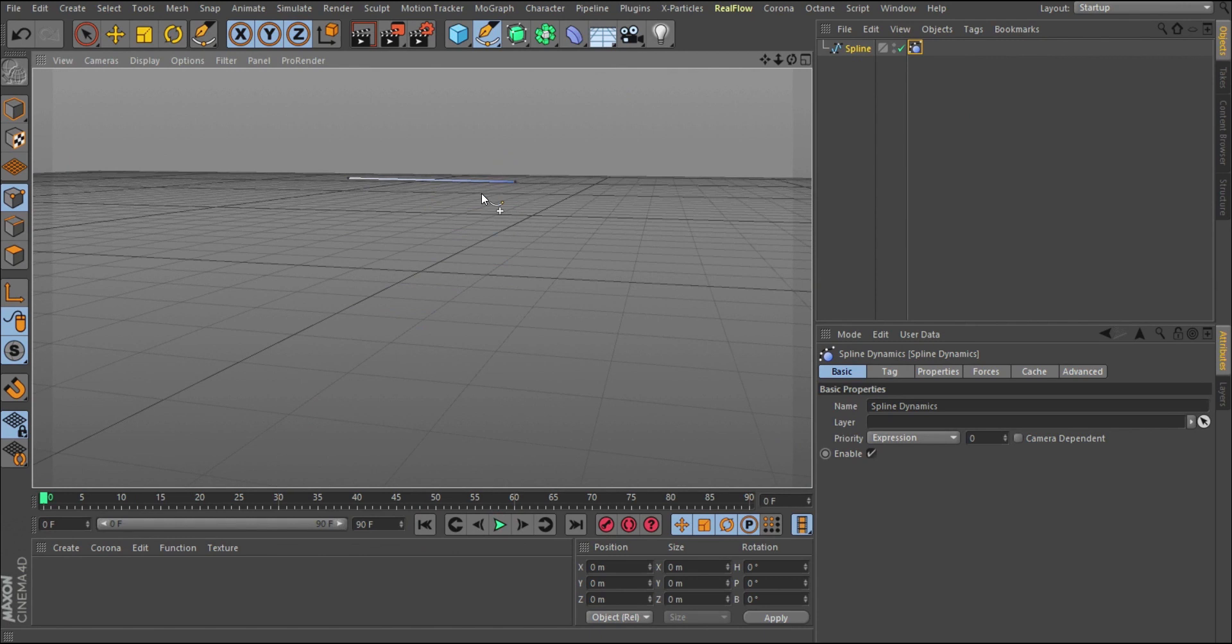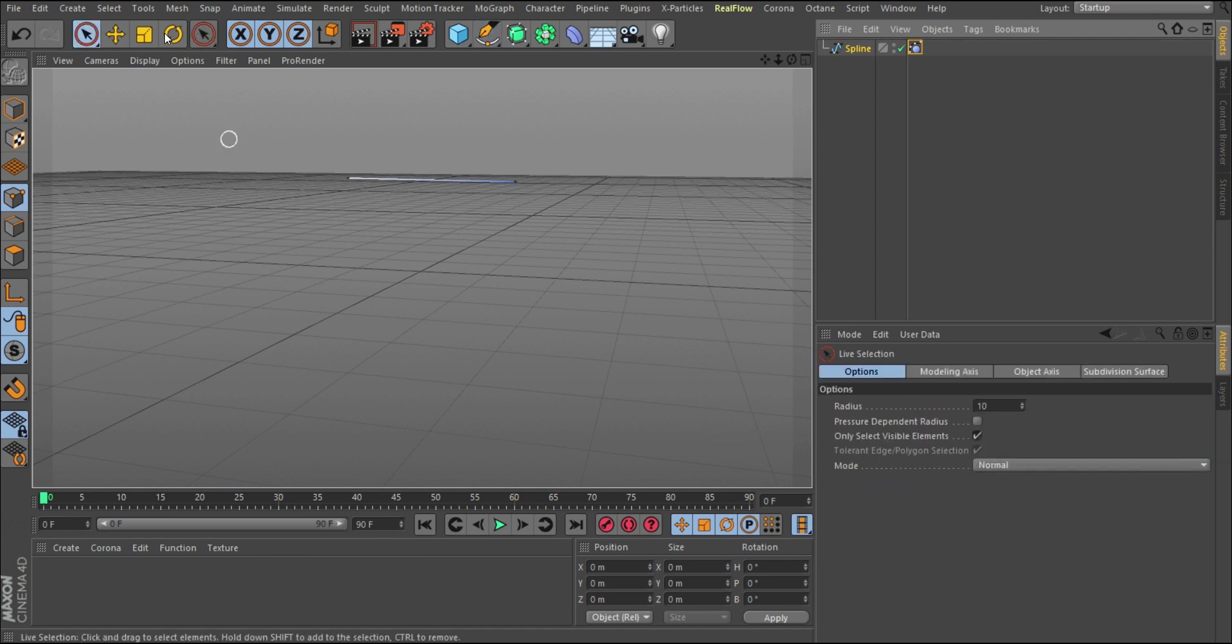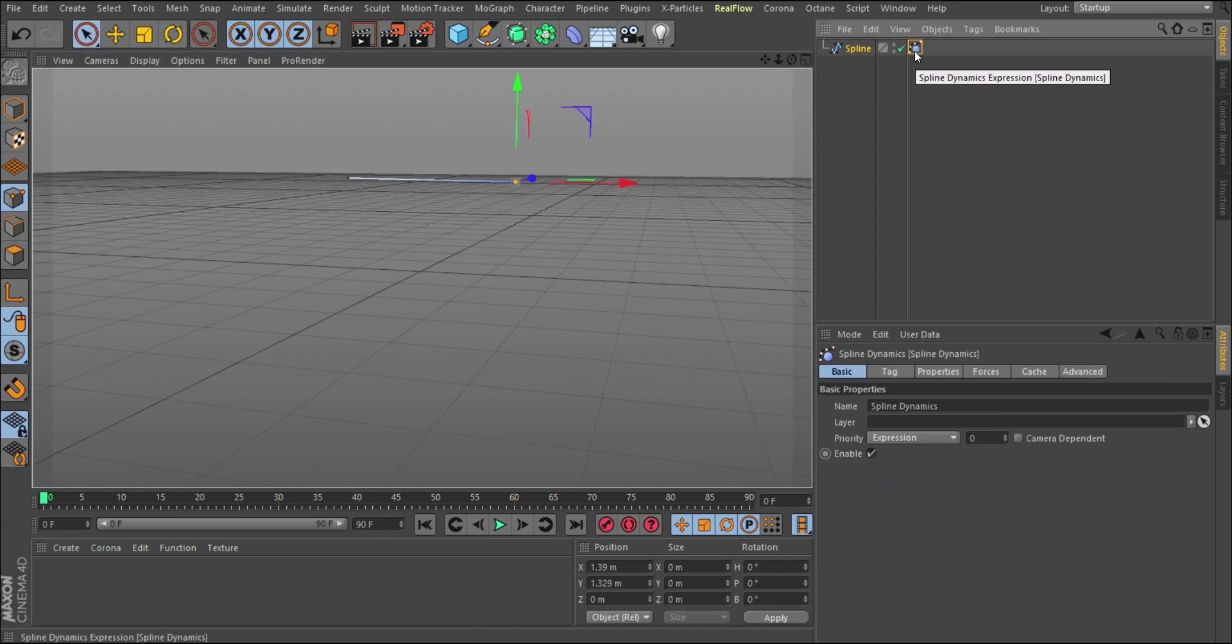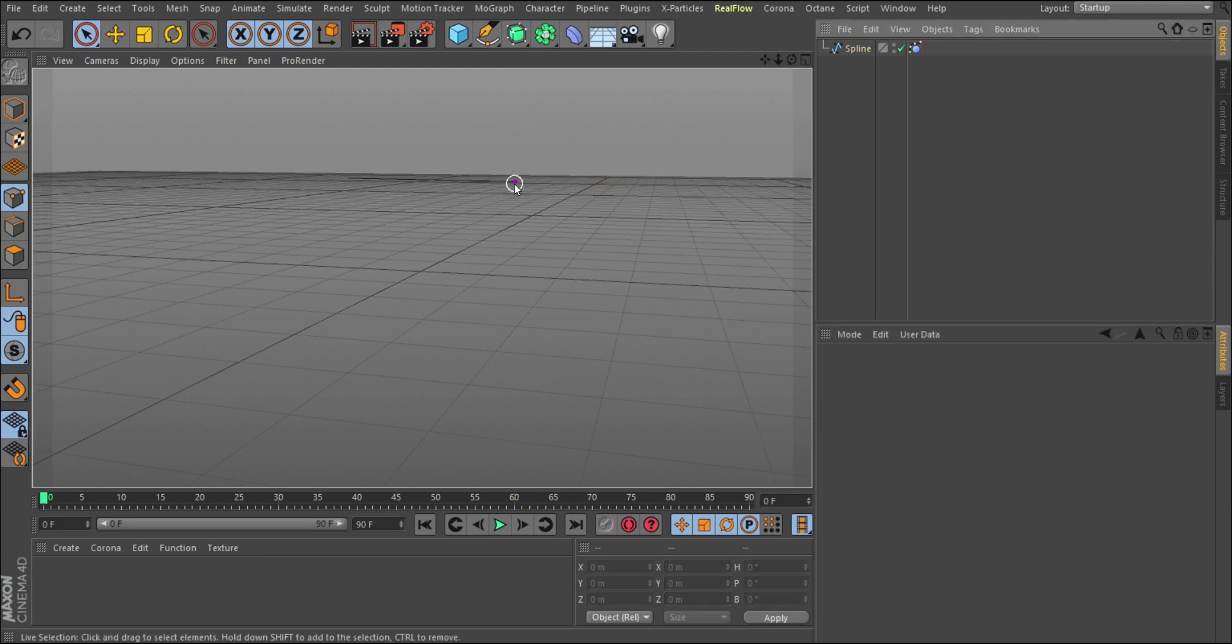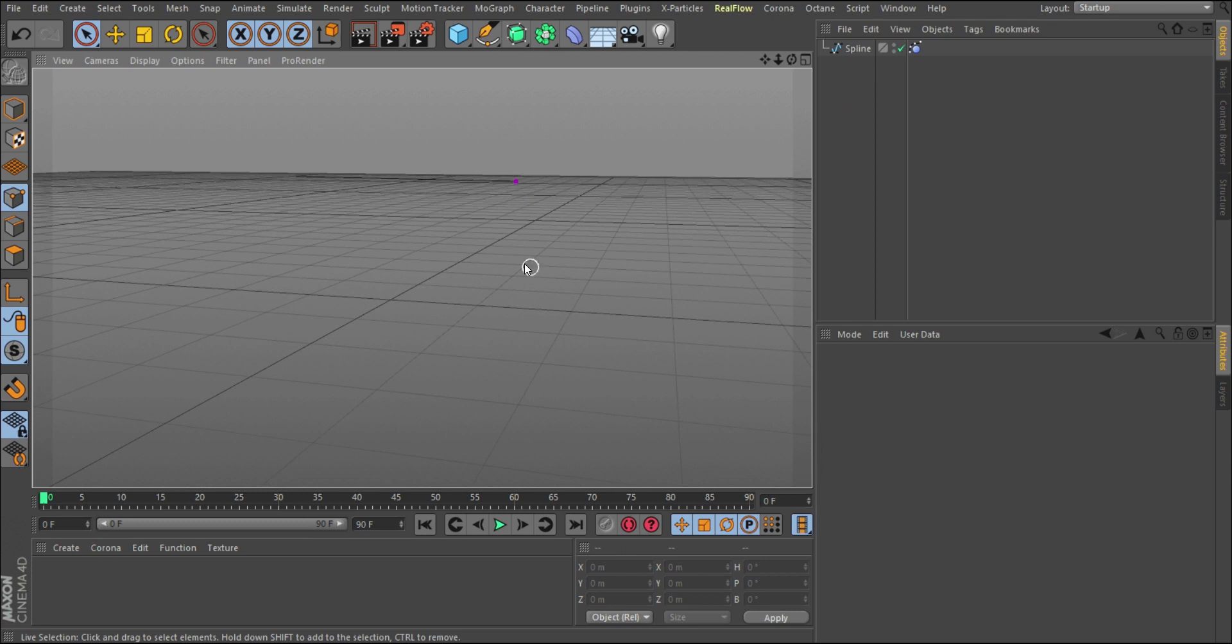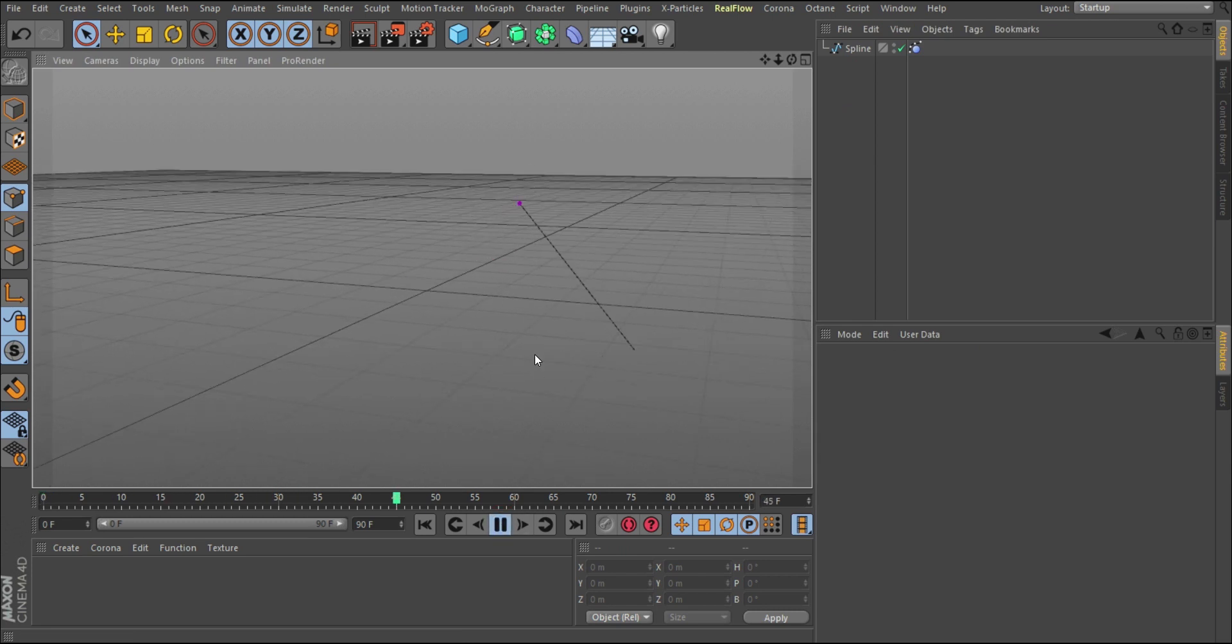What I want is to pin this down. So we're going to select the spline object, select the point I want to pin down, go to the spline dynamics tag properties and under fix, click on set. This color will change to purple, meaning that is fixed. So if we click here, it falls.